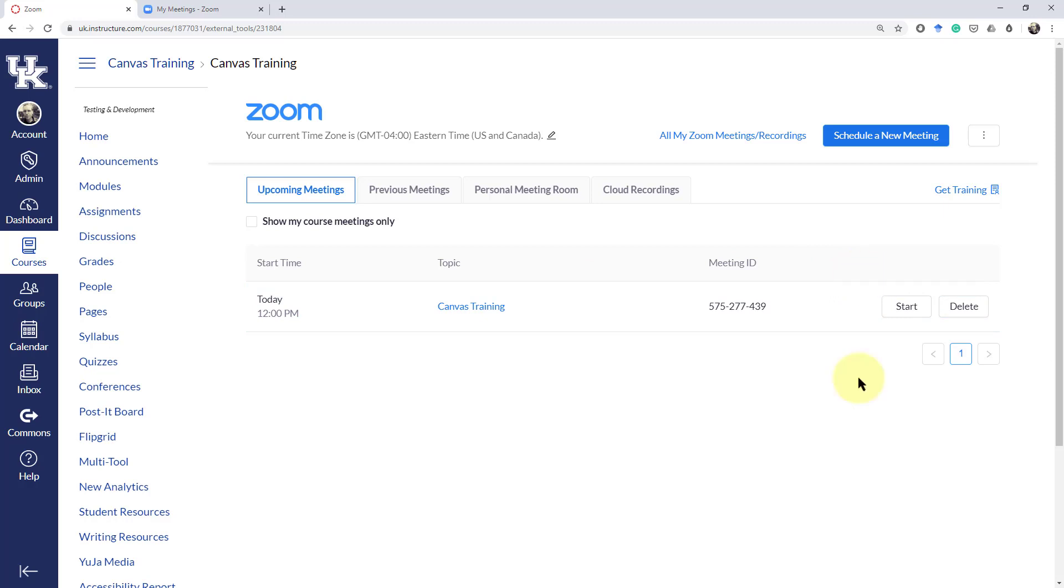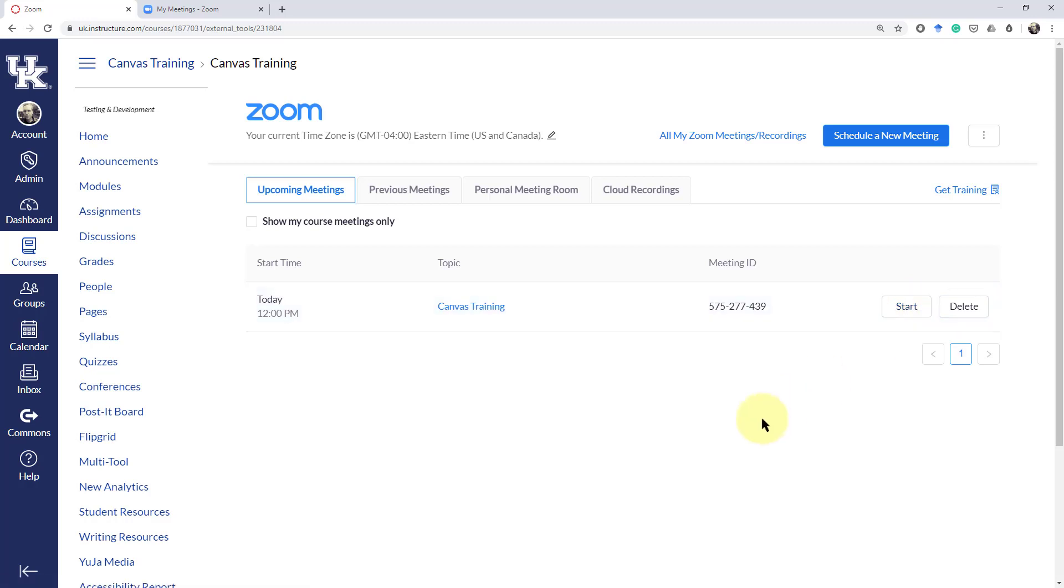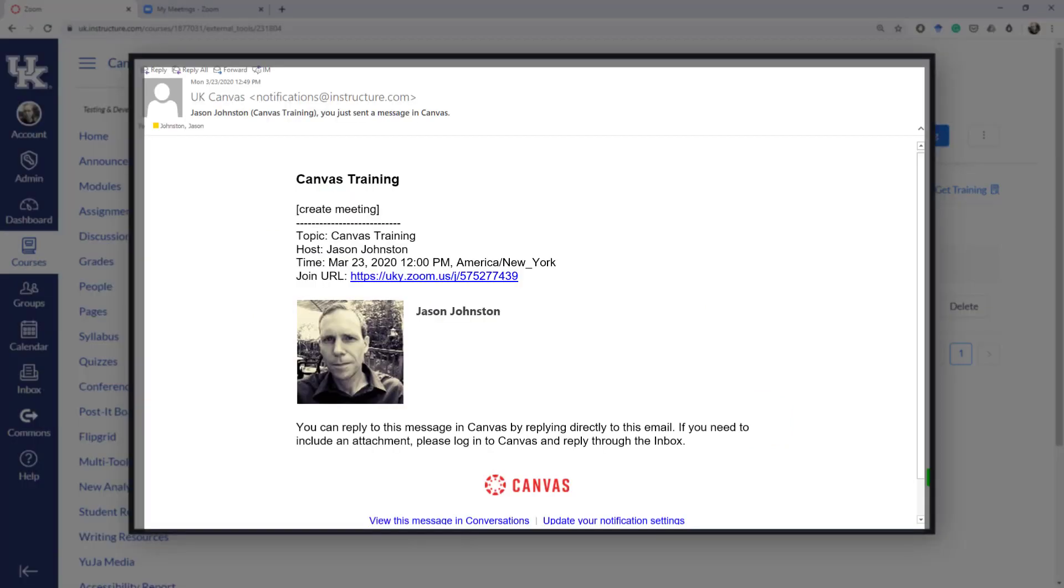You can now start this meeting from the app or from your web login by entering the meeting ID or by hitting the Start button. Keep in mind that as soon as you create a meeting in Zoom, students will get notification of this upcoming meeting.